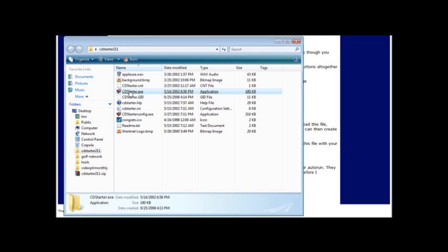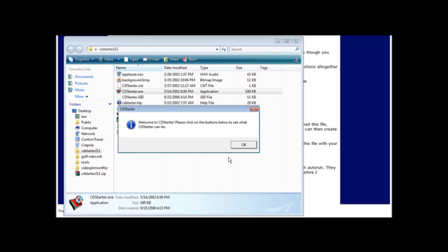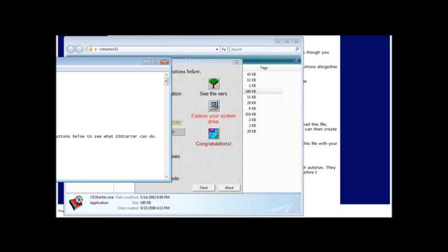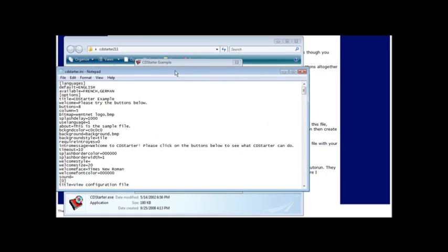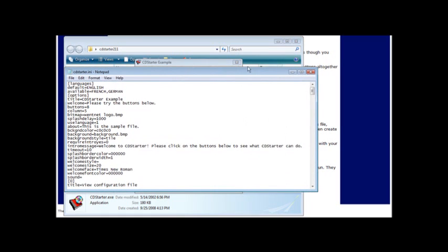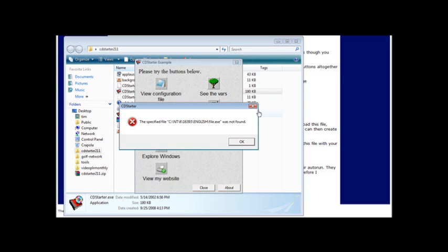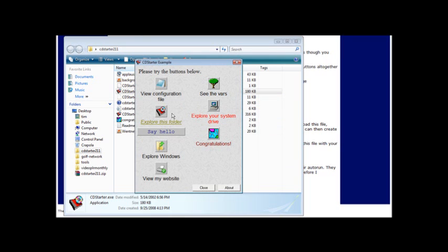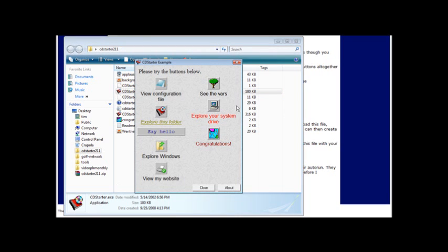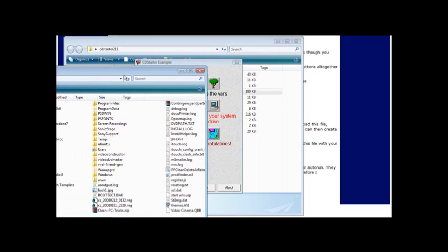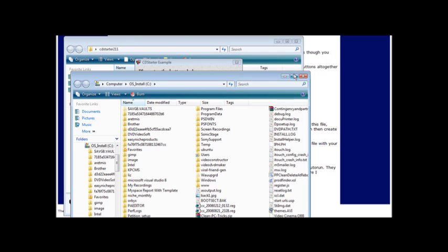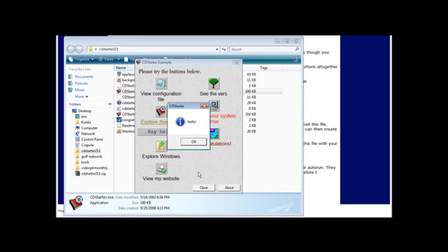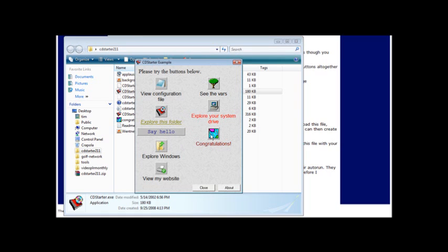In here there's an example. If we click on this it tells us welcome, click OK, and then it brings up the example menu. So when we click on these things it does what it says it's going to do: view configuration file, see the bars. This one doesn't quite work on here. Explore this folder shows us what's in this folder, explore your system drive brings up my computer, say hello, congratulations plays a sound, etc.